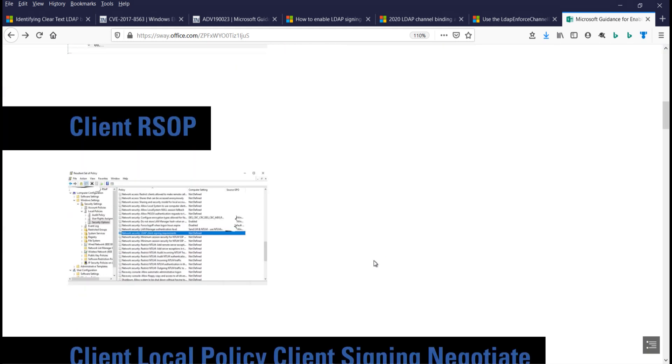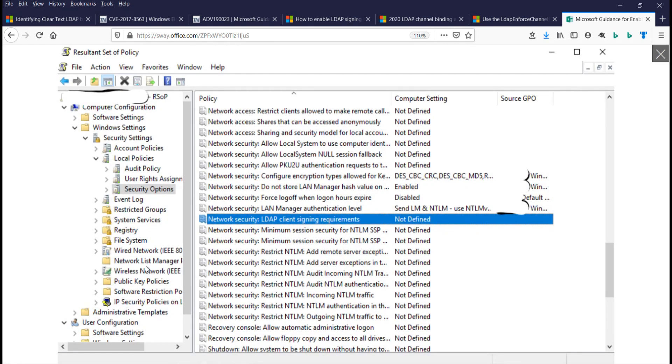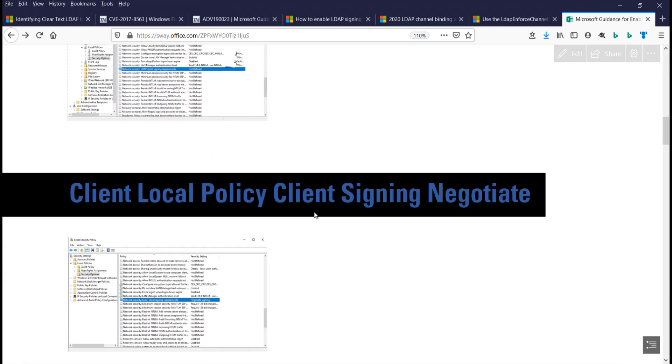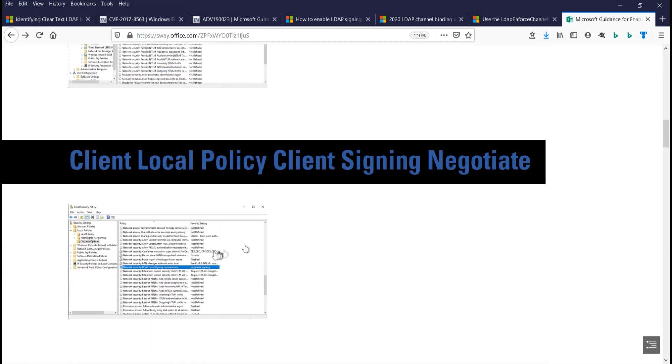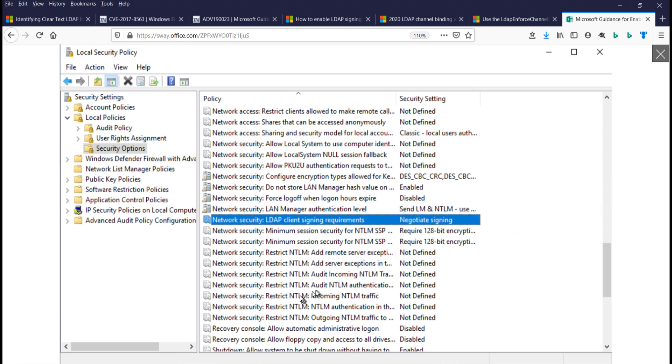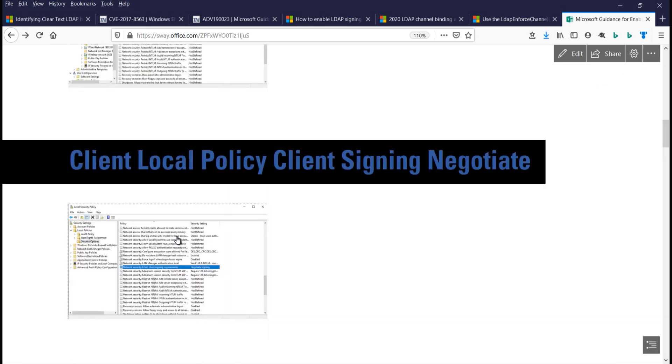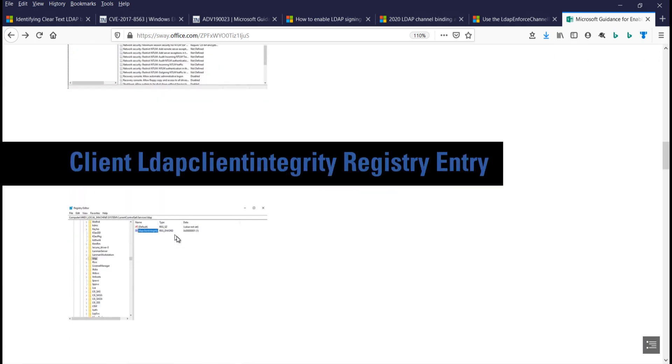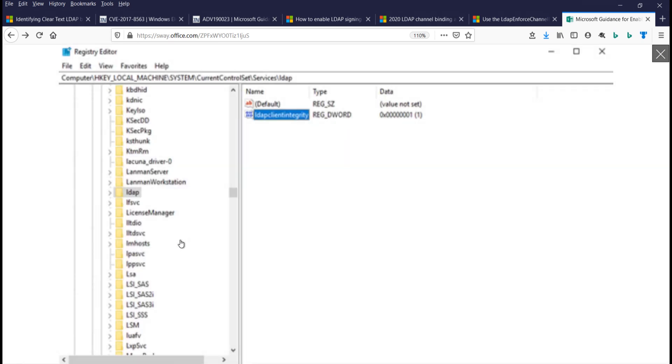So let's look on the client side. My resultant set of policy on my domain workstation, client signing requirements is not defined, but if I look at my local policy, LDAP client signing requirements is negotiate signing. So in group policy, I can't see where that setting came from, but that setting is there. So I go on to look in the registry, and the registry has this LDAP client integrity set to one.